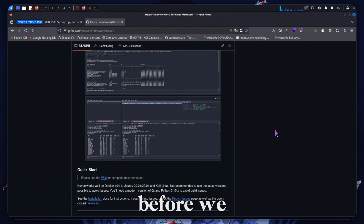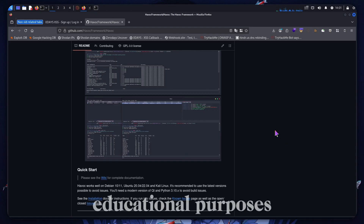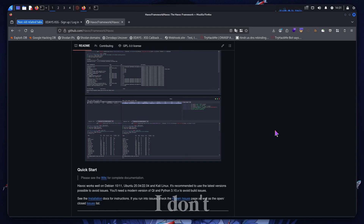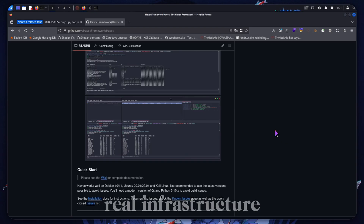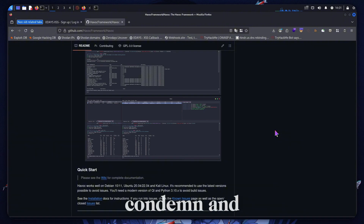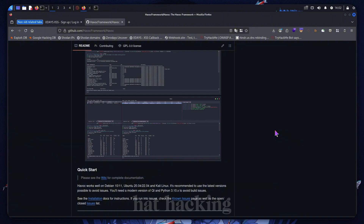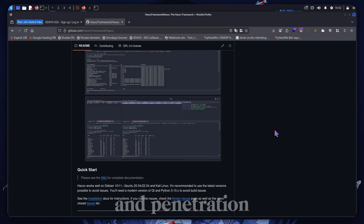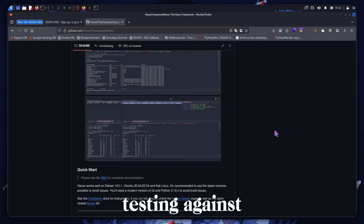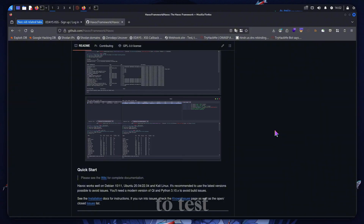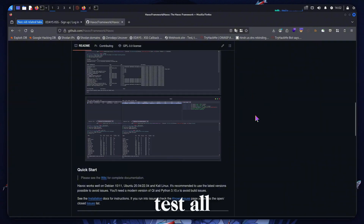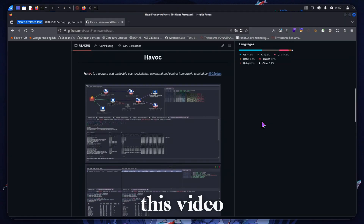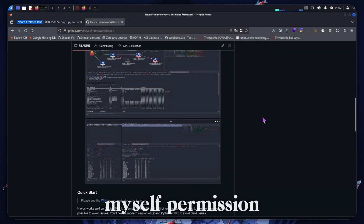Just a quick disclaimer before we get into this: this is all for educational purposes. I don't show hacking or exploiting real infrastructure, and I condemn black hat hacking of any kind. This is purely for legitimate red teaming operations and penetration testing against systems you have explicit permission to test. Obviously, I have permission to test all of the systems I show in this video because they're mine.